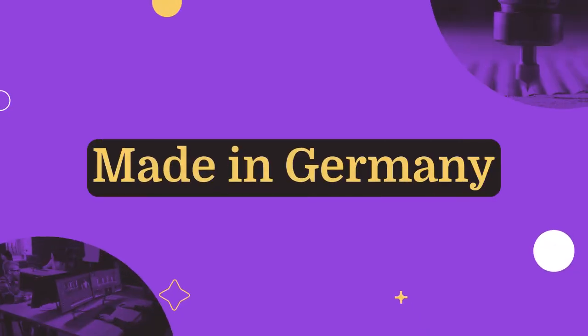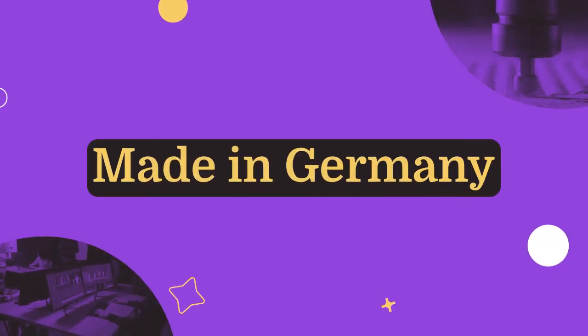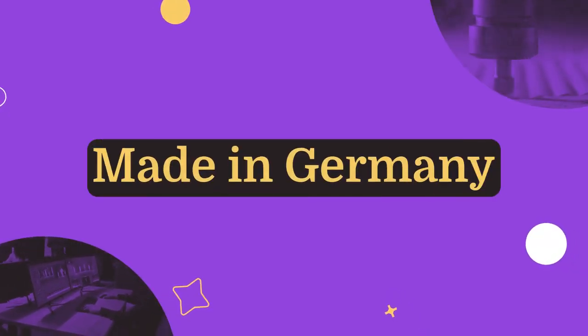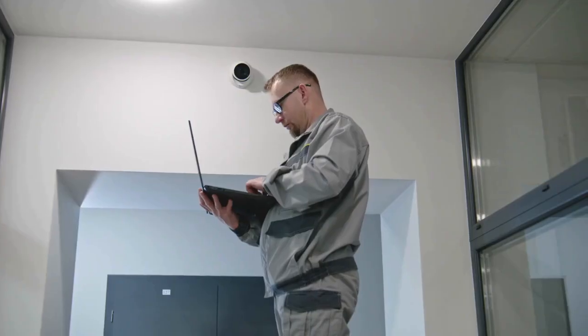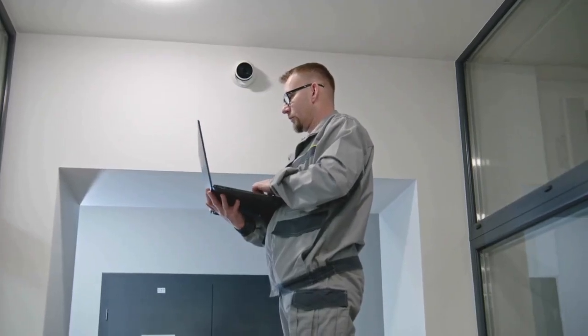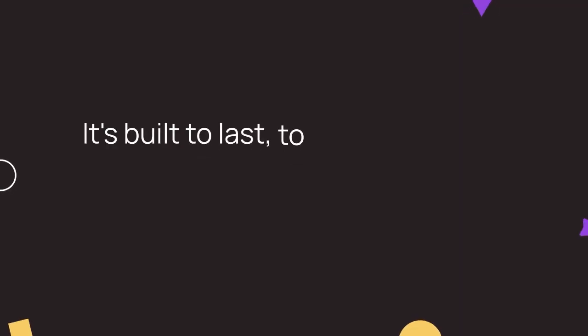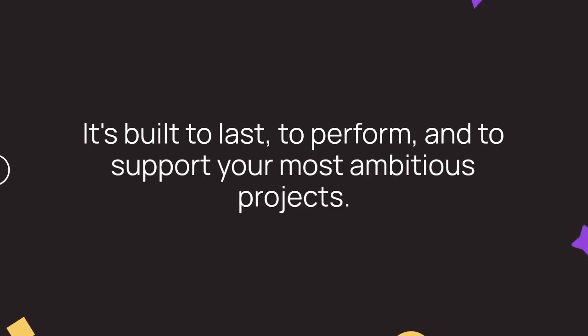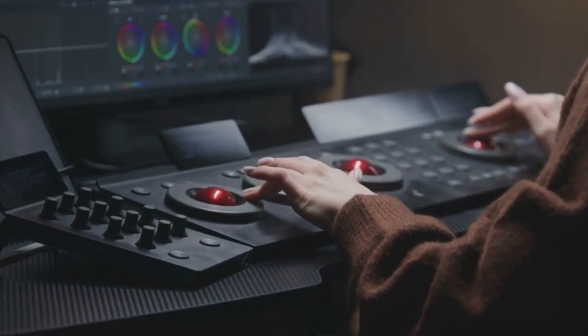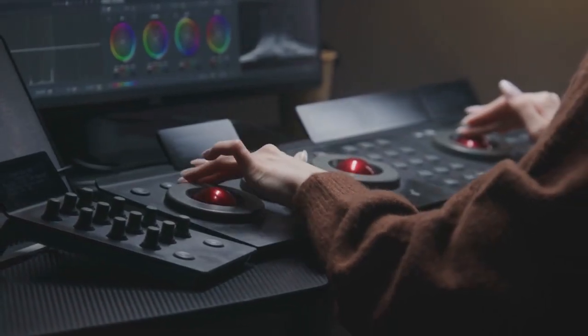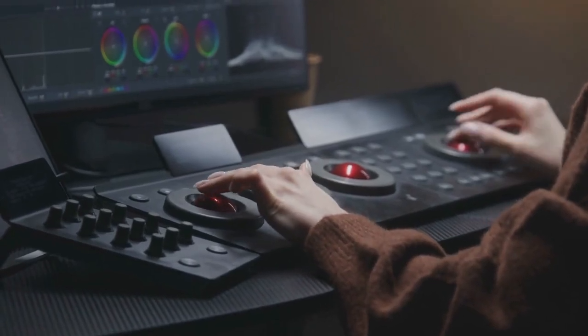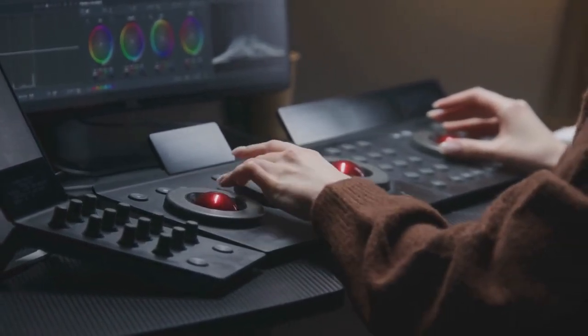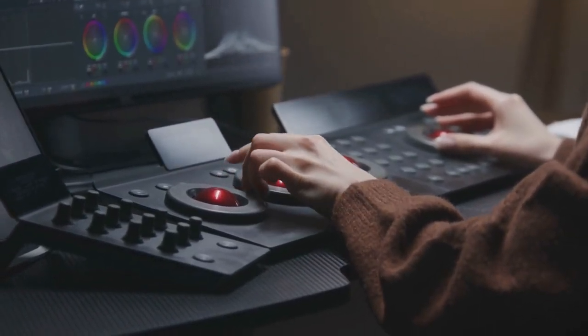Made in Germany, MAGIX Movie Studio 2025 Platinum embodies precision, reliability, and performance. Think of it like a German car, but for video editors. It's built to last, to perform, and to support your most ambitious projects. This engineering excellence gives you the confidence to tackle any editing challenge, knowing that the software will deliver consistent and high-quality results every time.